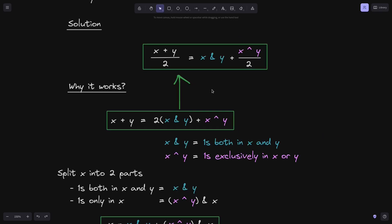In summary, I showed you how to calculate the average of two numbers x and y without overflow using this equation. To understand why this equation works, I also explained why x plus y is equal to 2 times (x AND y) plus (x OR y).